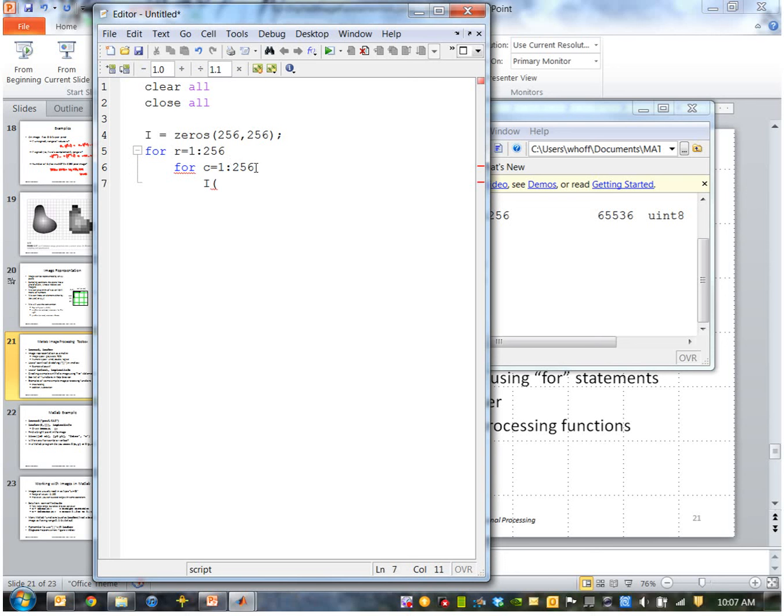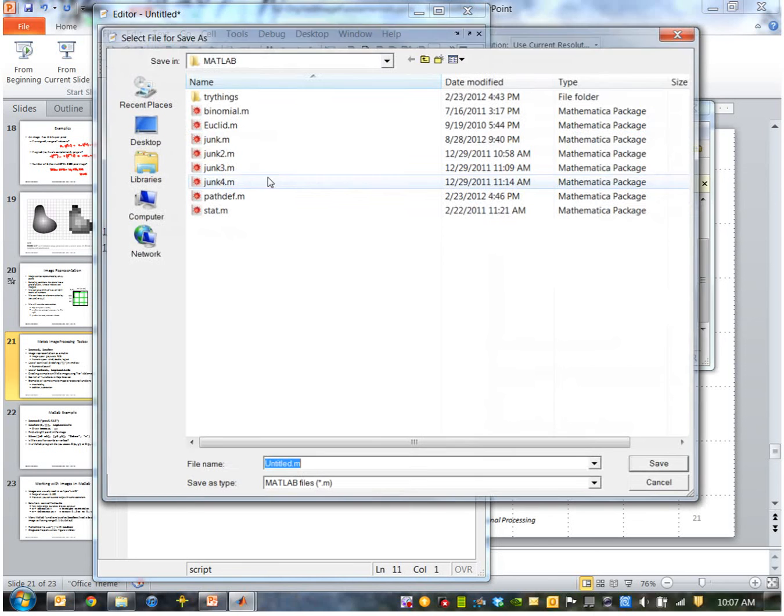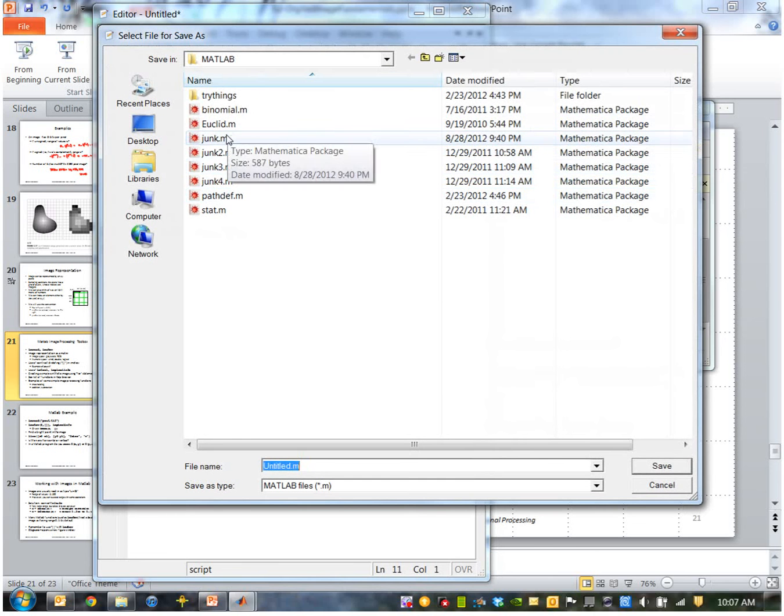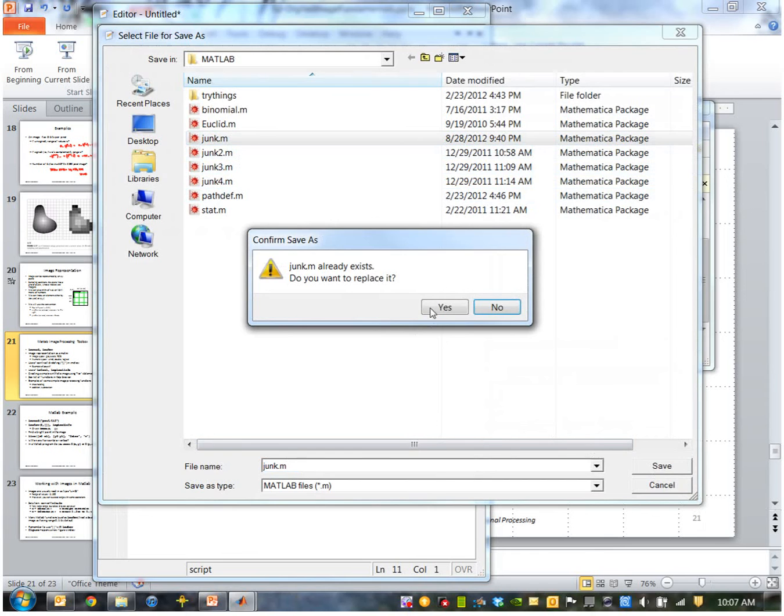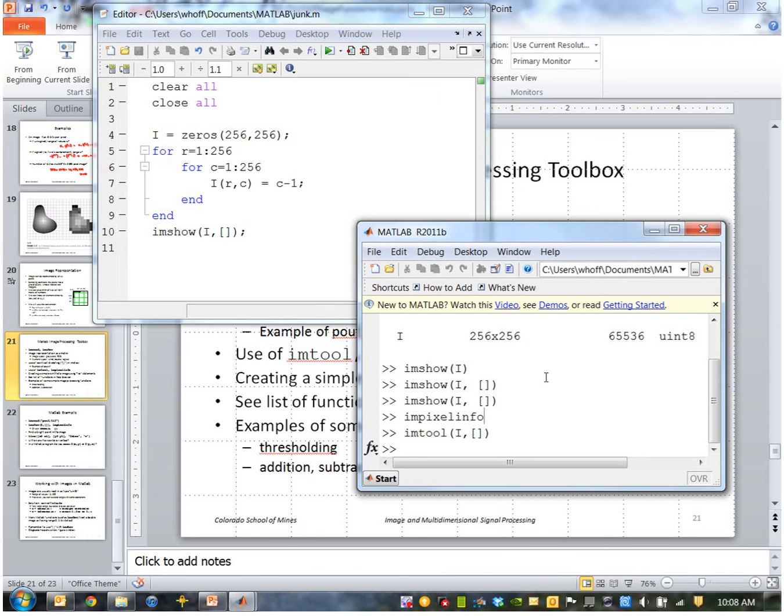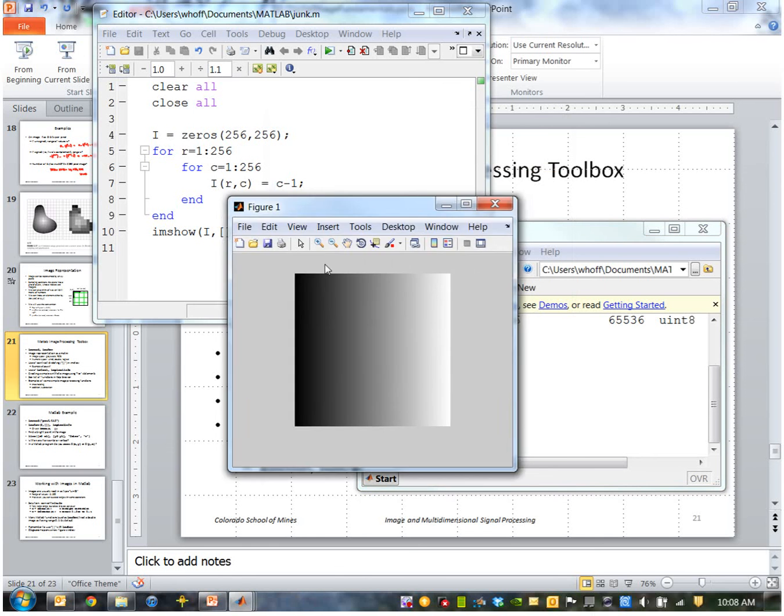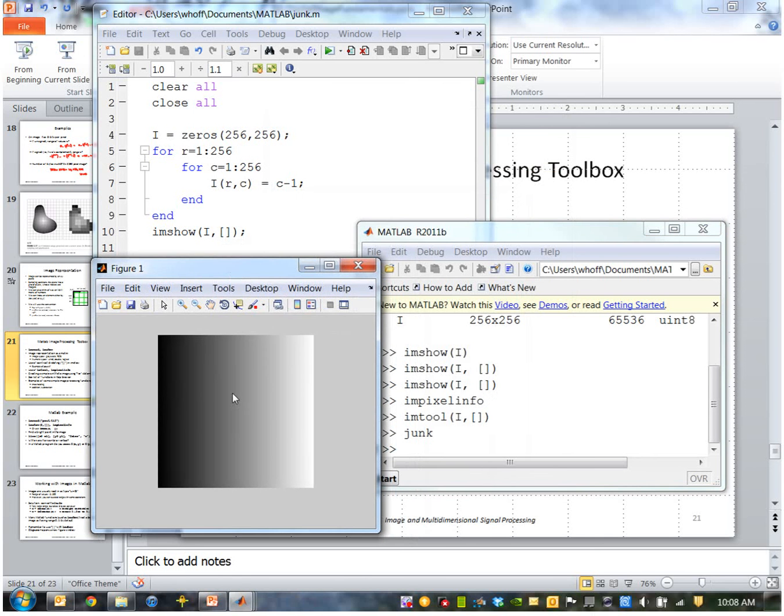And I will do two for loops here. So this says go from one to 256 by ones. And now I'm going to put the value of, how about c minus one. Okay, so this will create an image where each value depends on the column number. So I'll store that in a script file and then just run it by typing the name, in this case 'junk'. Okay, so that created a synthetic image that's just a ramp like that.